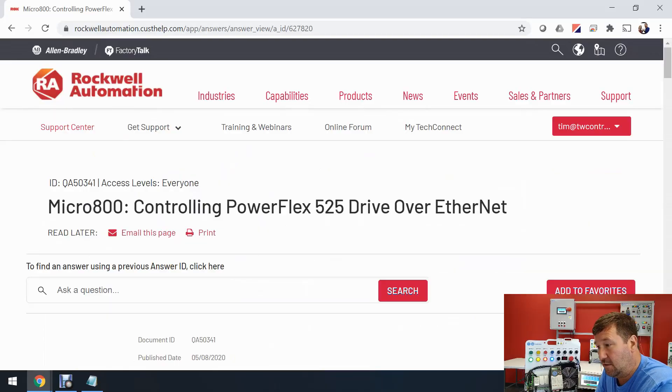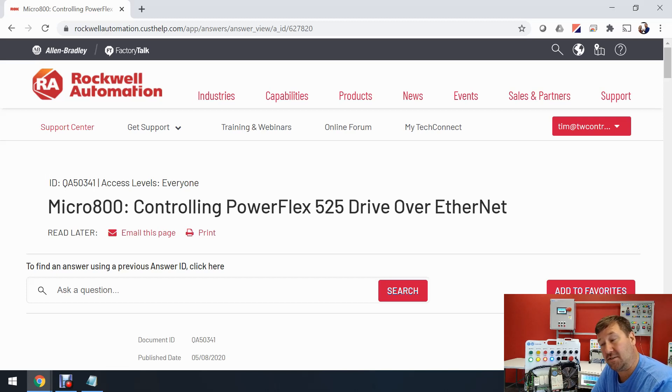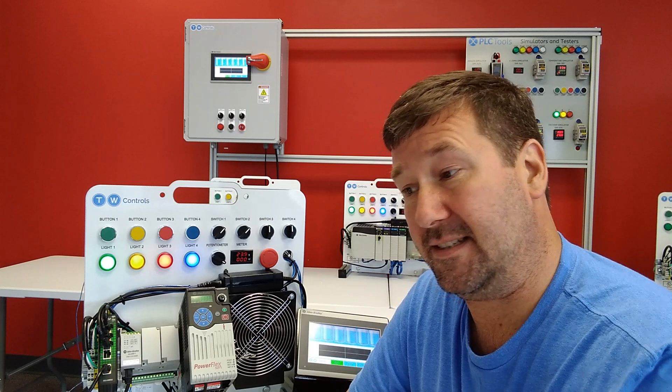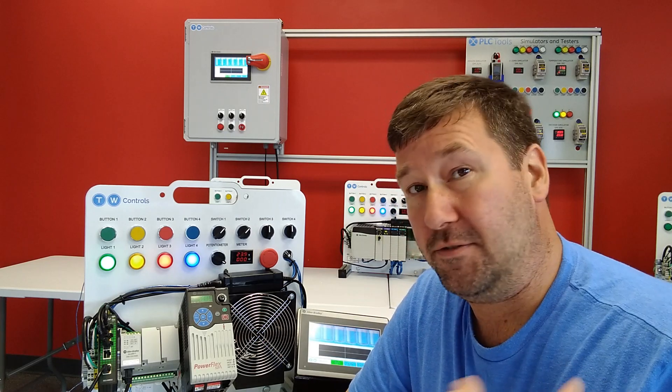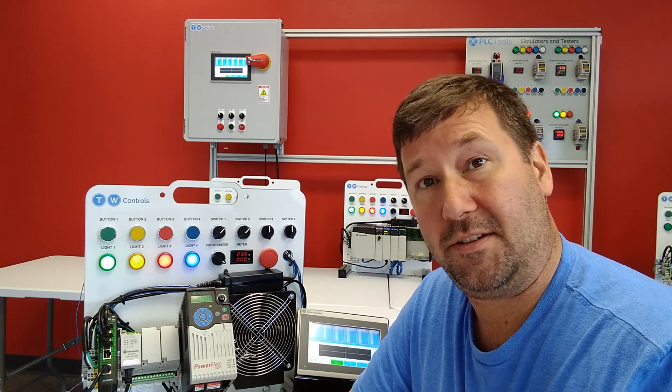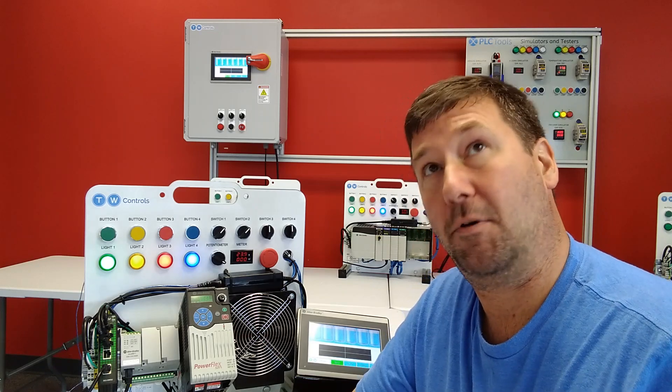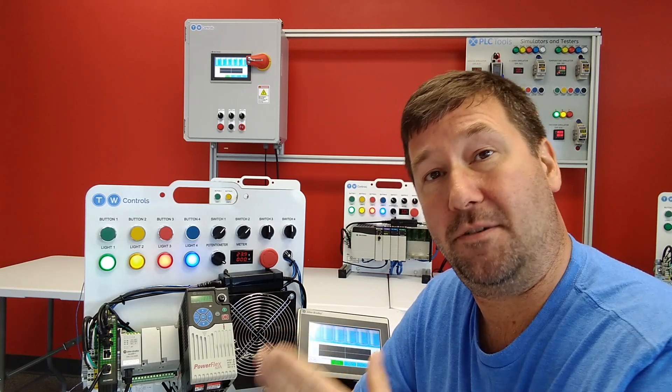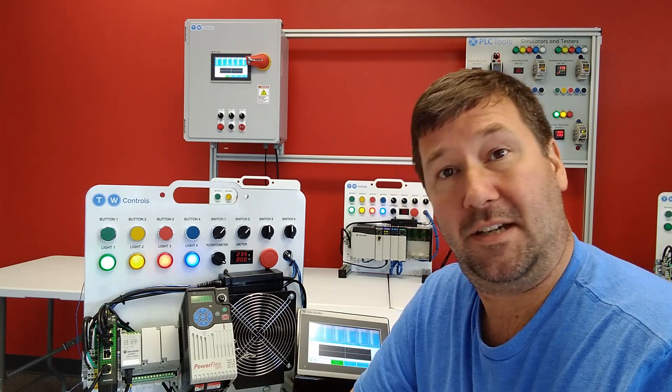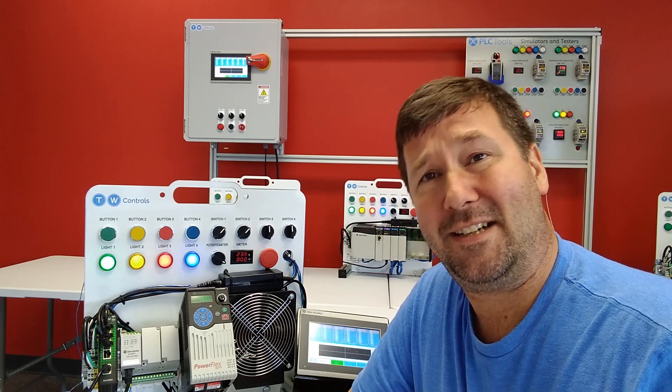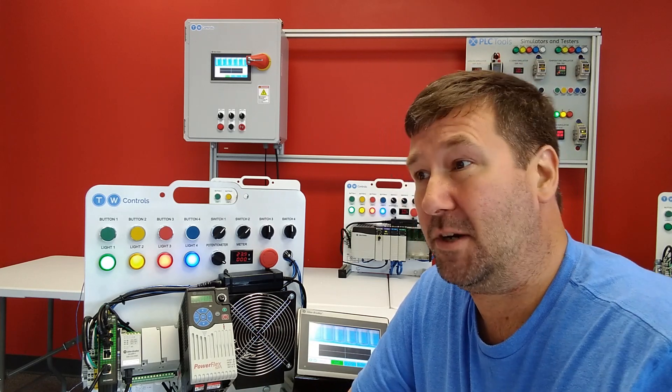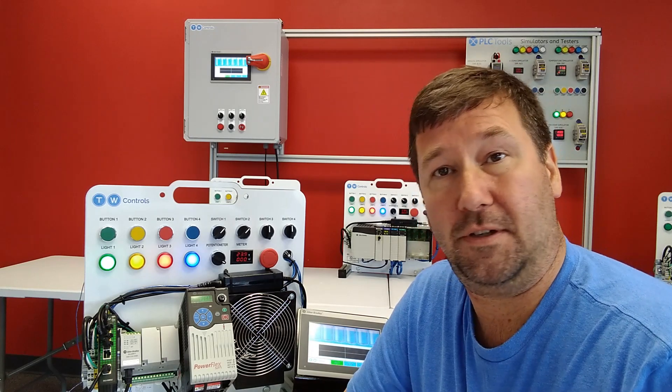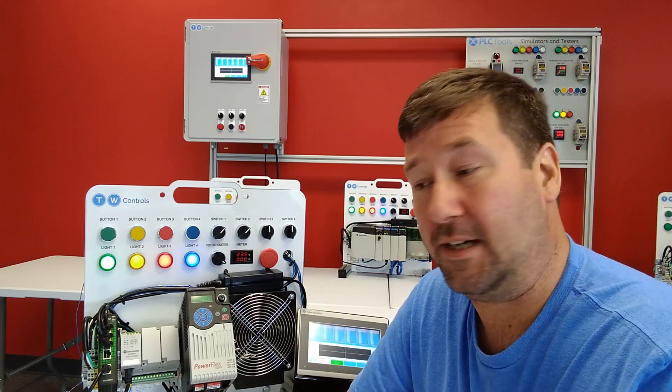So we're going to be using ID QA50341 and I'll put a link to it down in the description. Also note that the access level is everyone. That means that anyone can get to this ID right here. You don't have to have a tech support contract. All you have to do is log in. Well, if you don't have a login, as I've shown in many other videos, it's very simple. It's just like registering for anything else. You put in your email, you put in your name. I think it does ask for a company, but if you don't have a company, put your school. If you don't have a school, just put your name again. It'll work.